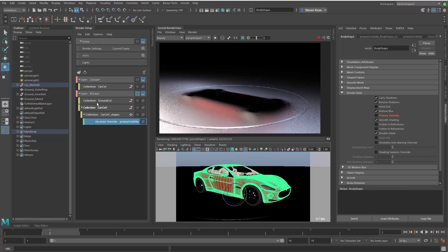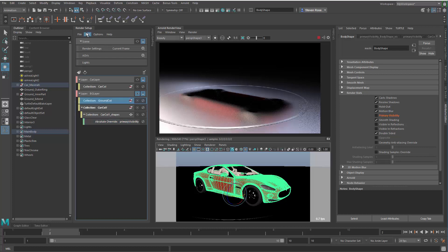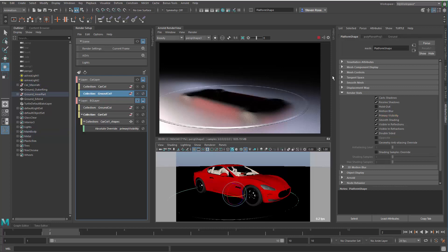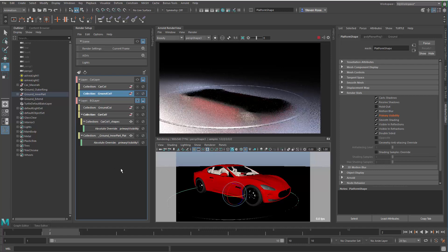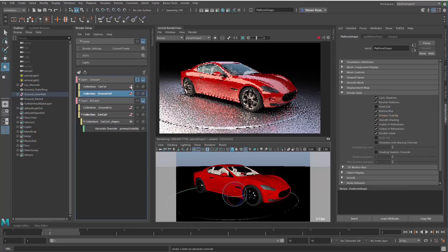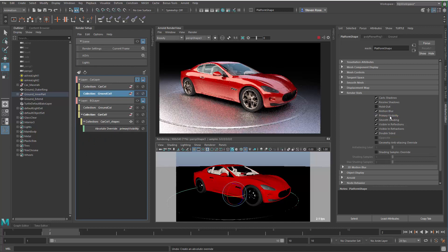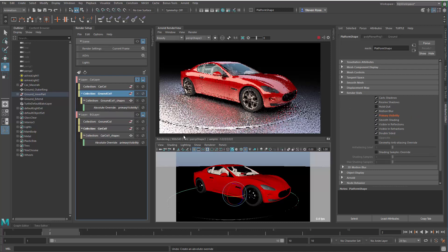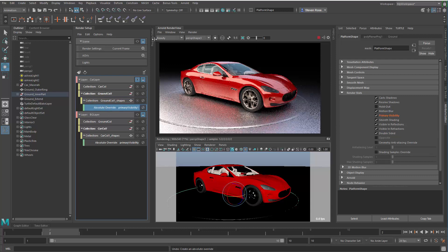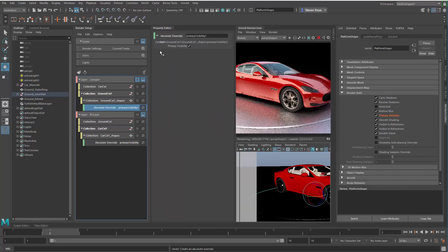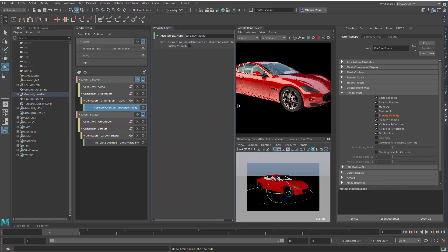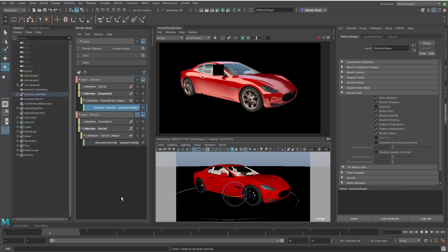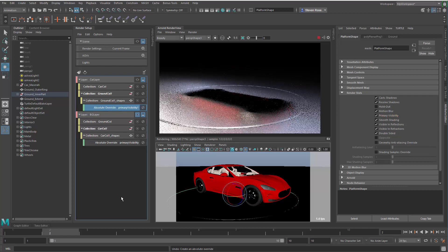I would basically do the same thing over here. I'll take the ground layer, copy it, and paste this into the car layer. Then I'll go in and do the same thing I did before. I'll take the ground here, for the ground layer, I will add primary visibility. Actually did that on the wrong one, undo that. You have to make sure you're working on the right layer. I'll grab the ground collection here and right-click on my primary visibility, create an absolute override. Now I've done the inverse of what I did previously. If I turn off the primary visibility, it's going to render the car with all the effects of the ground. You can see the ground reflected in the lower body of the car. So now I have the car layer which reflects the ground and I have the ground layer which reflects the car.